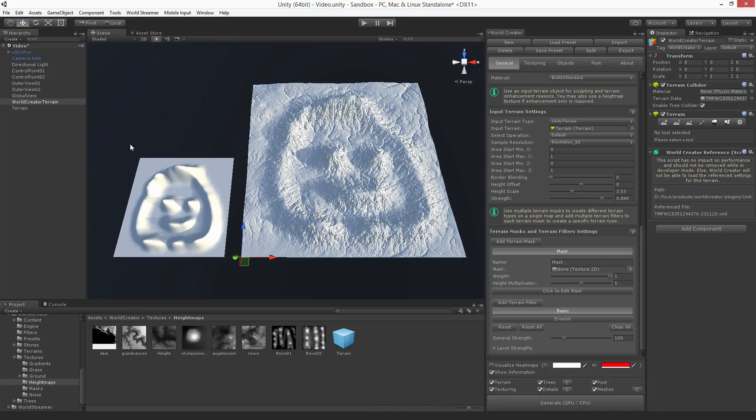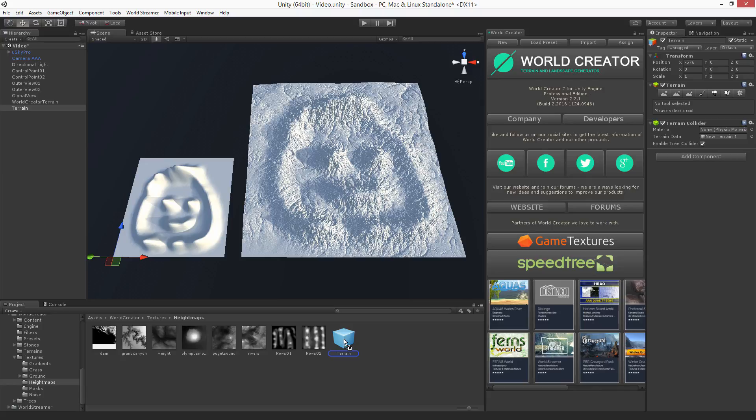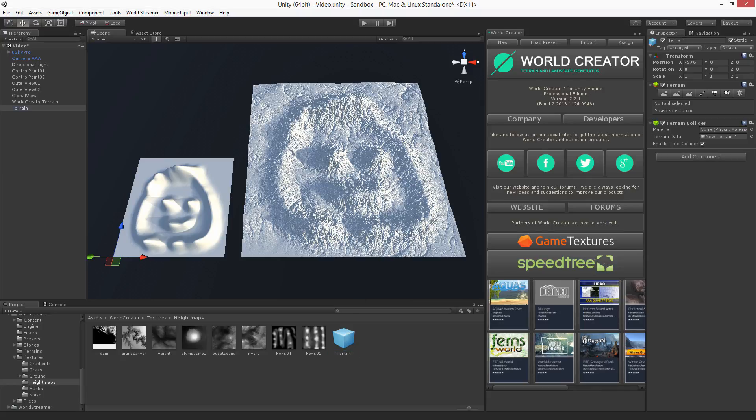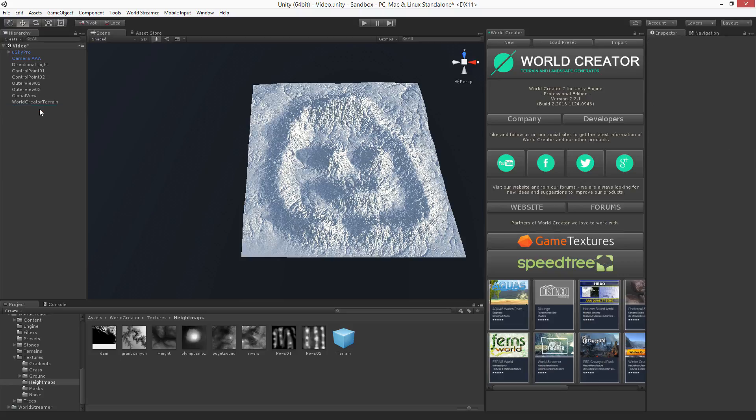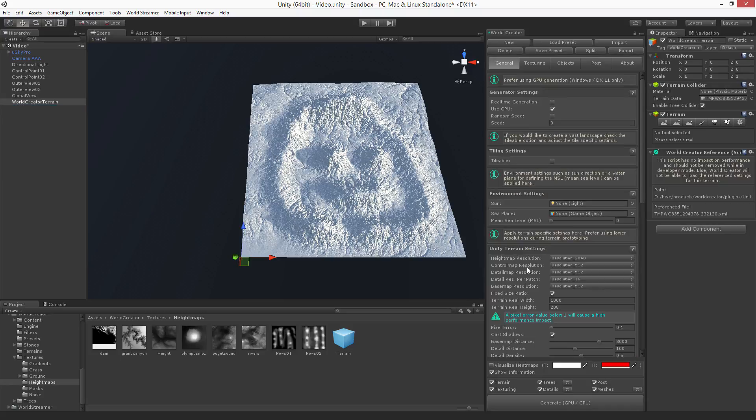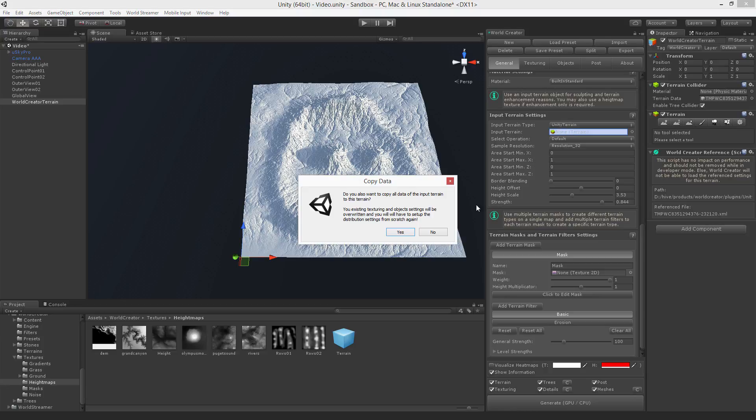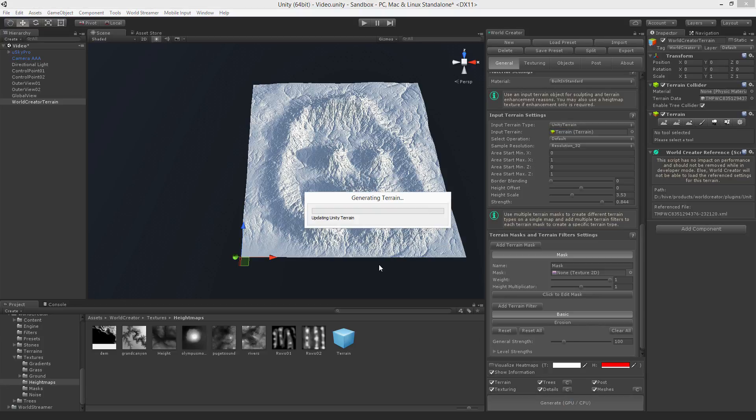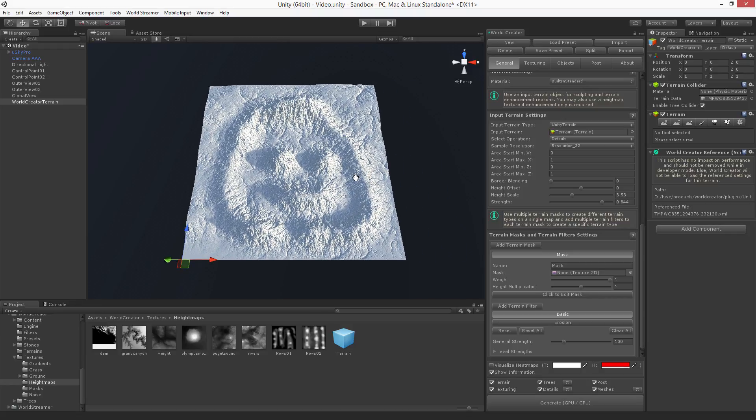Another thing is that now you might think, okay, but I always have to keep a terrain inside my scene. No, you don't actually. You can just drag this terrain here, going to override this as a prefab. Now you can remove it from the scene, switch over to World Creator and drag that prefab into this field here. If you generate it, it keeps, of course, the prefab value. So that's your current result.